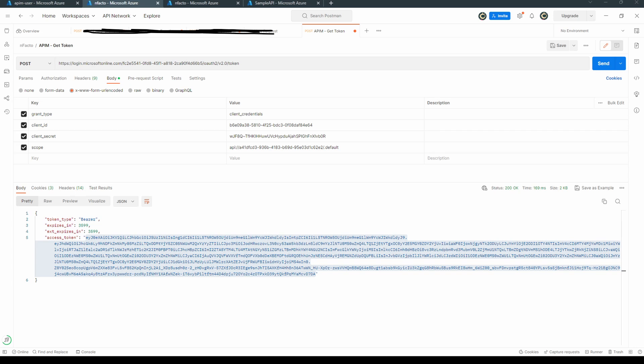Let's bring up the Postman. So let's obtain the token. To obtain the token, as we have used Azure Active Directory as an identity provider, this is the token endpoint and this is your tenant ID.